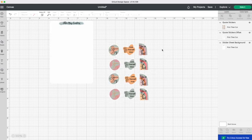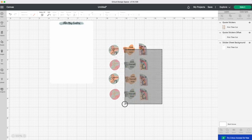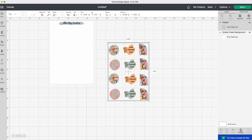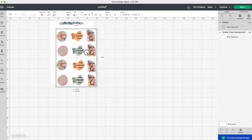You then need to highlight both and flatten it. This will make sure that you have got one cut line per sticker. If you don't flatten them it will cut around the edge of the sticker that we have designed in Canva and the offset.